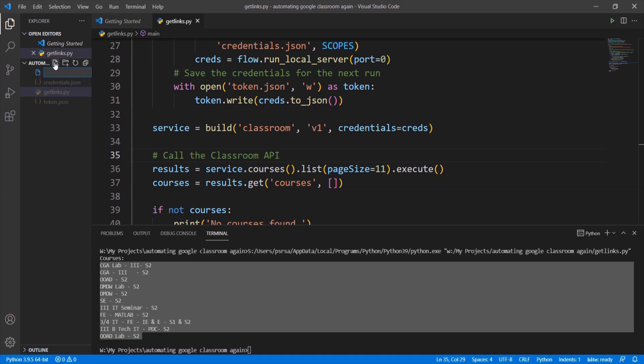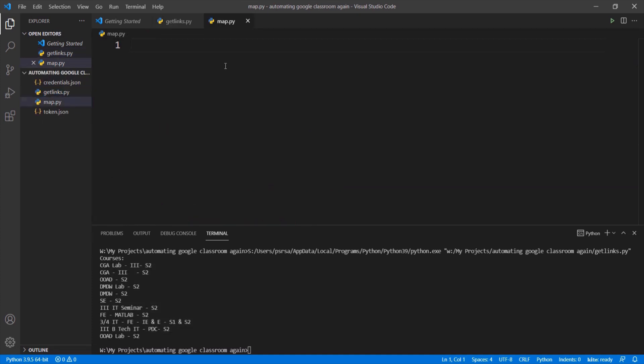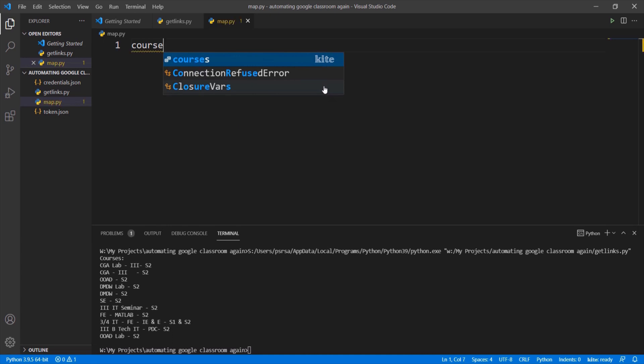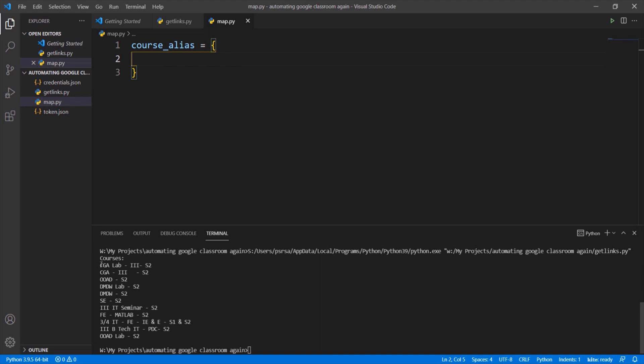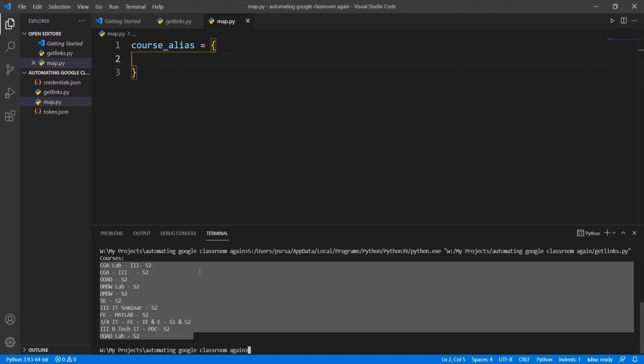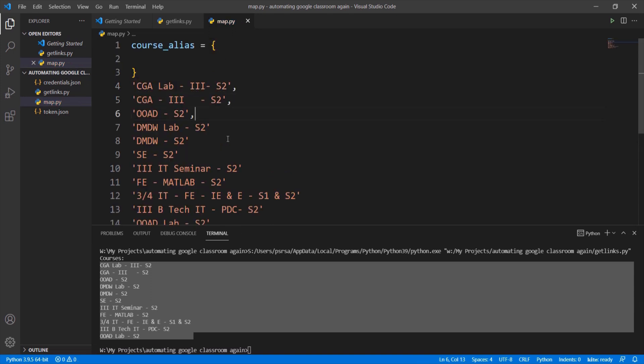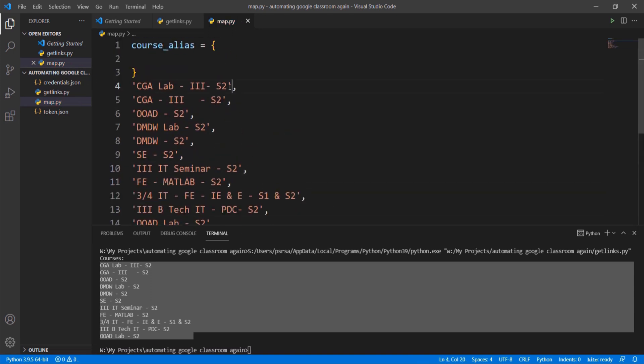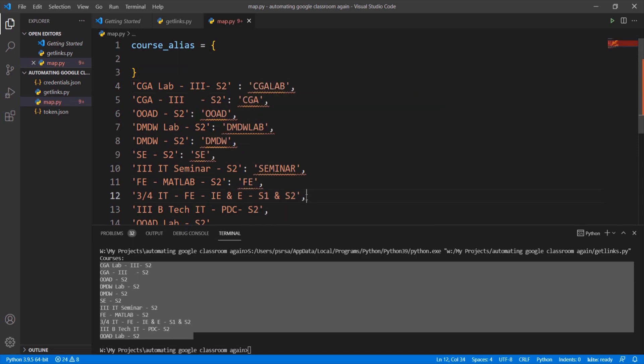Make map.py file. In order to make names of the subjects simple, let's make the alias names for the subjects. Let's make a course alias dictionary where the course names from our classroom are mapped to the alias names that we give to the classes. Copy the subjects that are printed and paste here. We have to use these names to map them to aliases. Give simple and unique alias names for each subject. If there are any extra subjects, delete them.